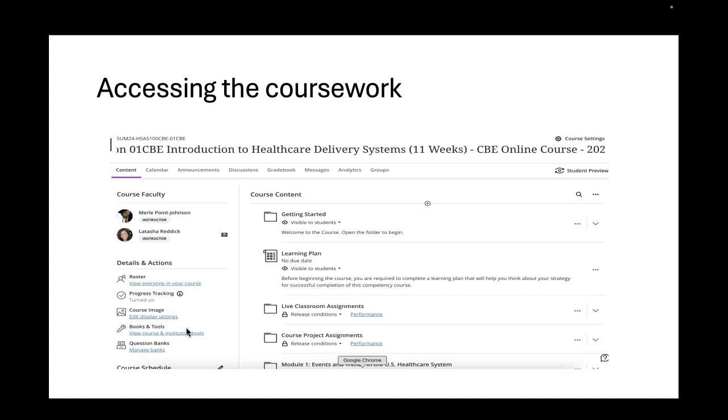Every question that you have, even if it's clarification on feedback from Dr. Reddick's grading, you come through me with that and I will get that information for you. We are trying to streamline the process so that you only have one place to go for information and that would be through me. Any questions you have regarding your grading, the feedback, when grades will be posted, any of those things, you can direct those questions to me.